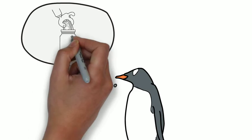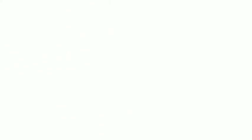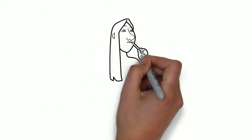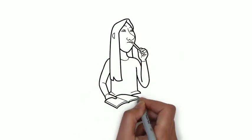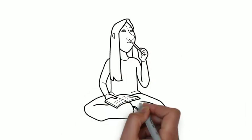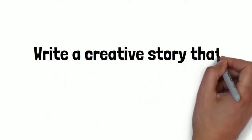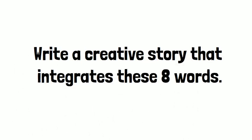What you write about is up to you. The purpose of this activity is to get you experimenting with new vocabulary and to get you using these words in a story. So once again, write a creative story that integrates these eight words. Good luck.